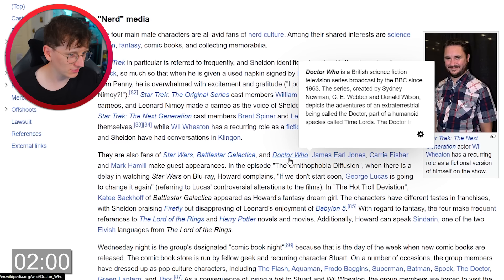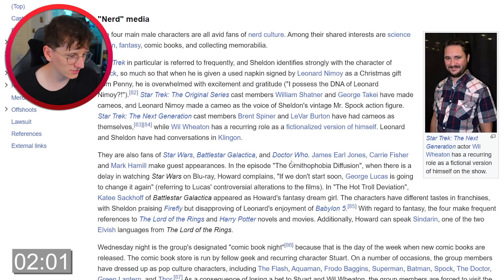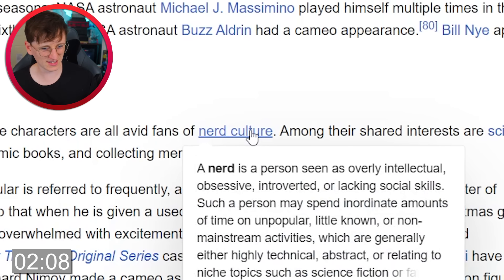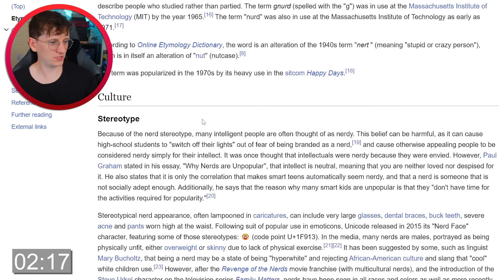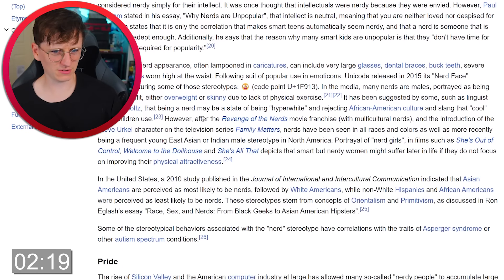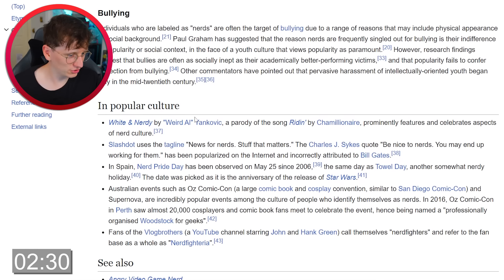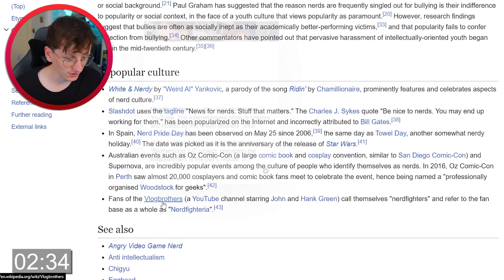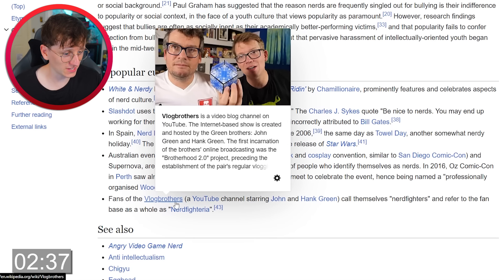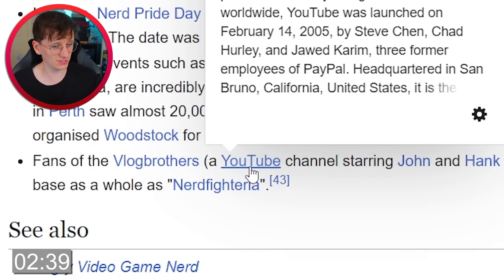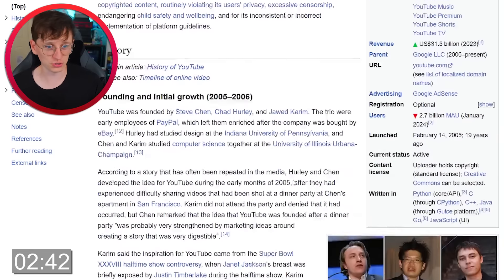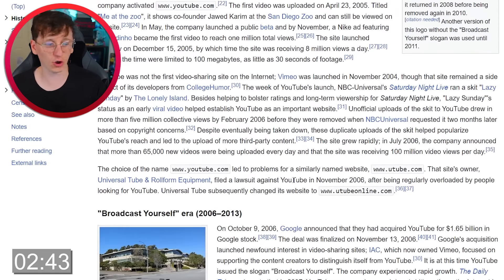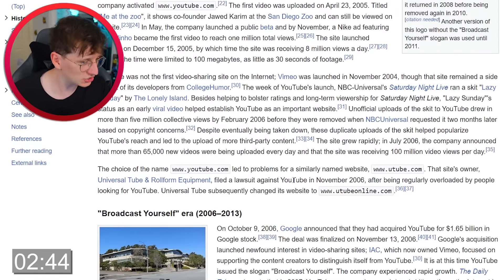We've got Doctor Who. Nerd culture — I could click that. Could that take us to YouTube? Let's try it. And then from nerd culture we're in a totally different area now. In popular culture... oh hang on — Vlogbrothers! That's a YouTube channel, so should I click YouTube? Yes, we'll go with YouTube. It might actually show up in YouTube's controversy section. This could actually be way easier than I thought.